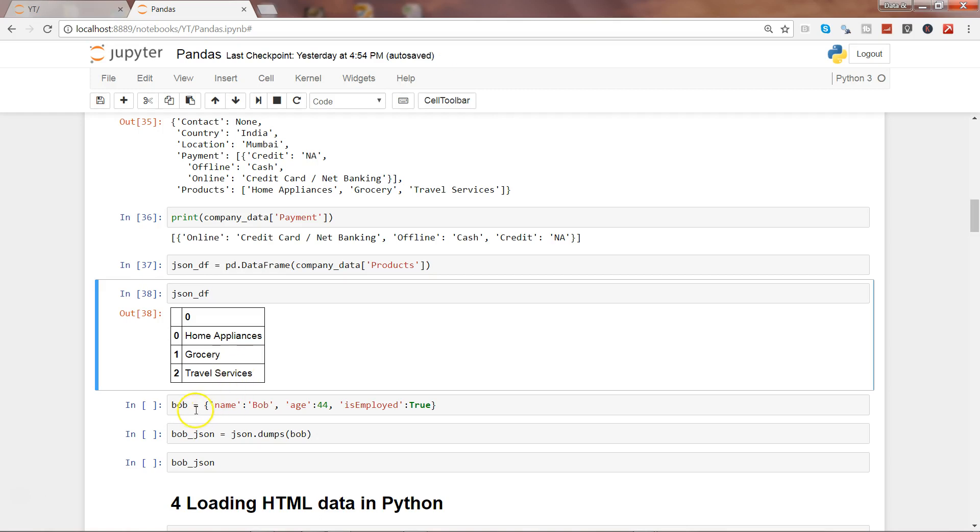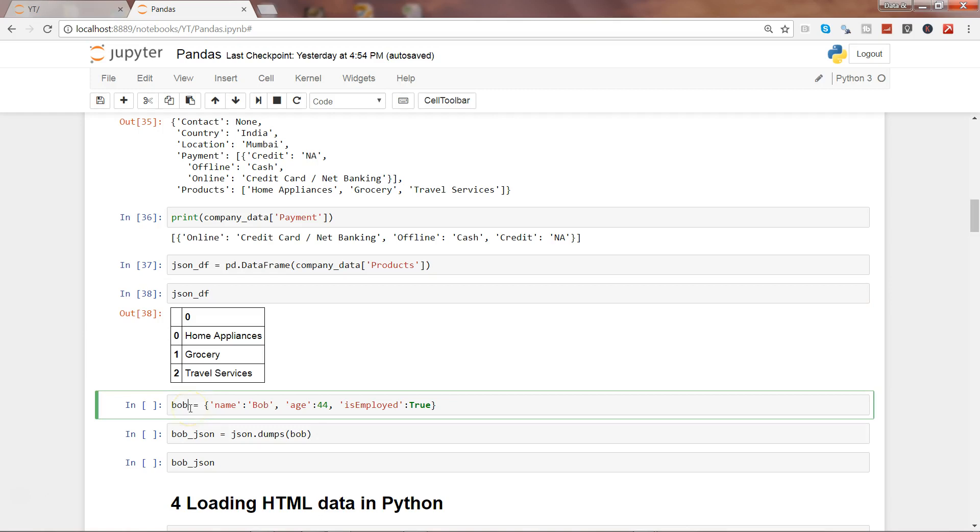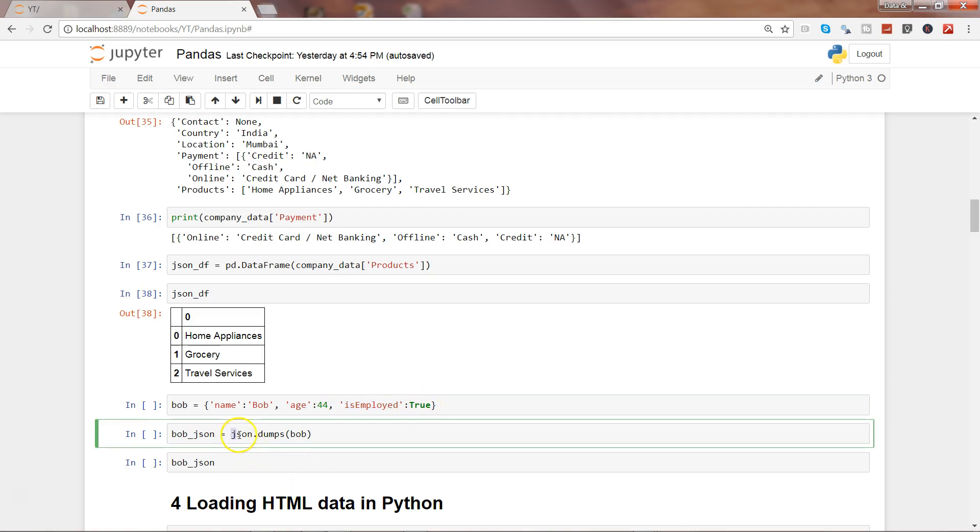After this, let's see how we can convert data into JSON data. Here we are creating one dataset – we are giving a name column and a value Bob, age and its value, is_employed is true (a boolean value), and we are using json.dumps to create the JSON dataset. That's the function you need to use from the JSON library.